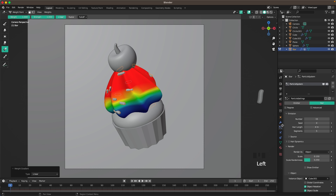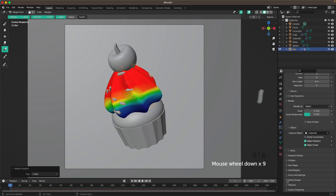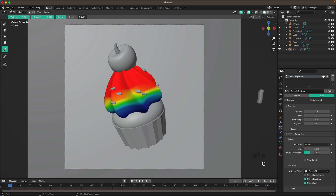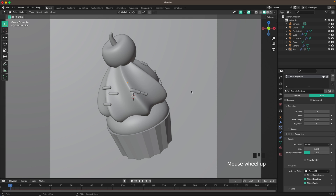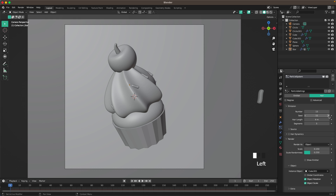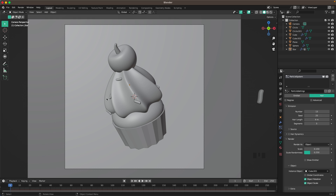Go into the Particle System, go to Vertex Groups > Density, and select 'sprinkles'. Go back into Object Mode and play around with the seed until you find one you like. You can also increase or decrease the number of sprinkles — just keep clicking until you have something that looks good.